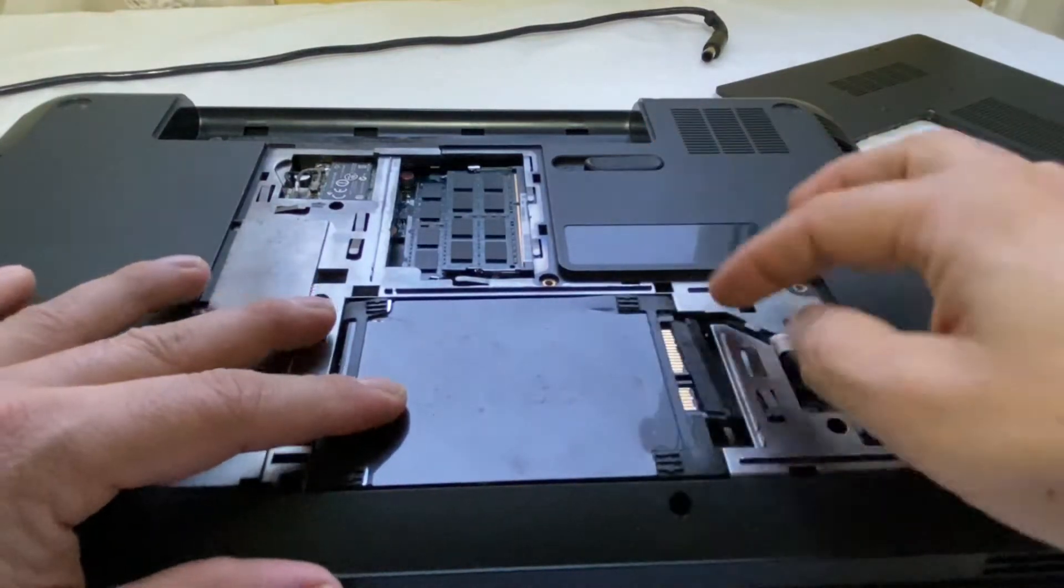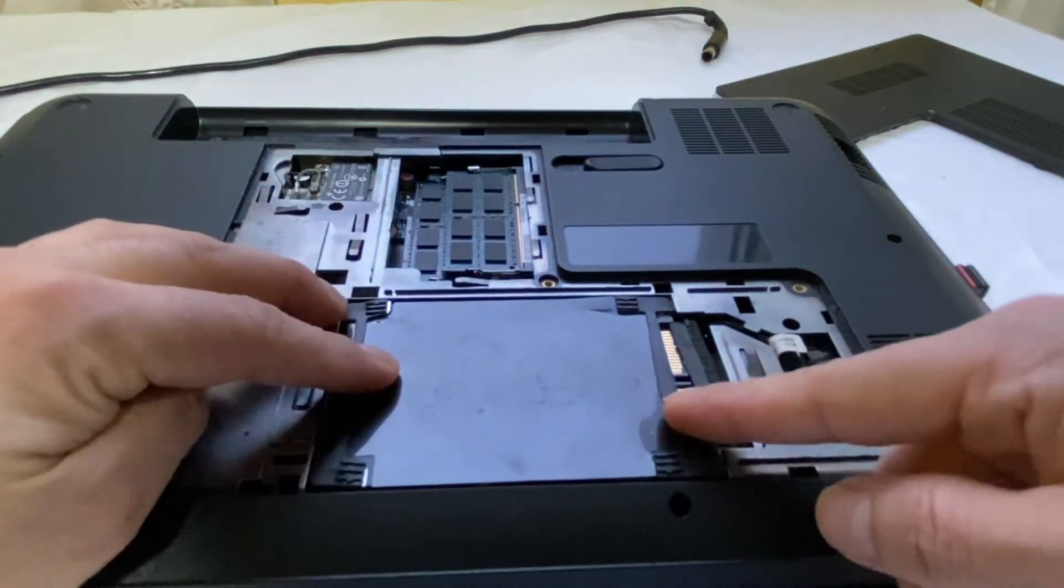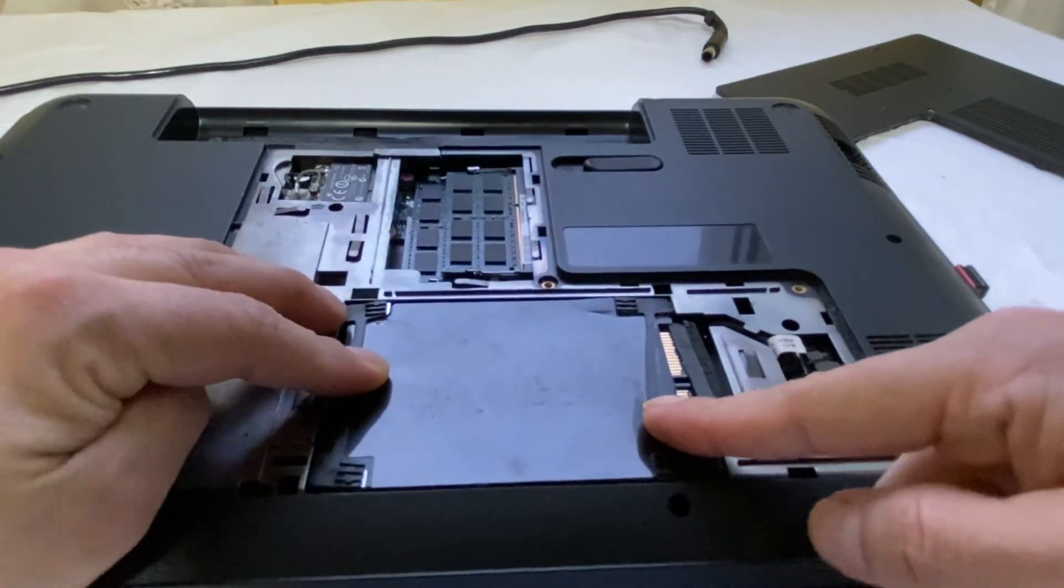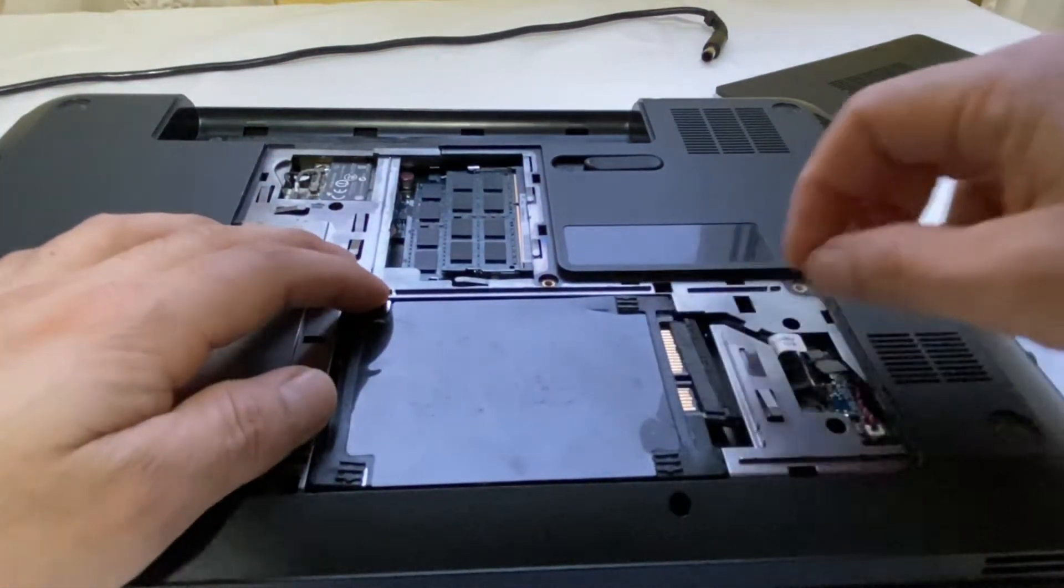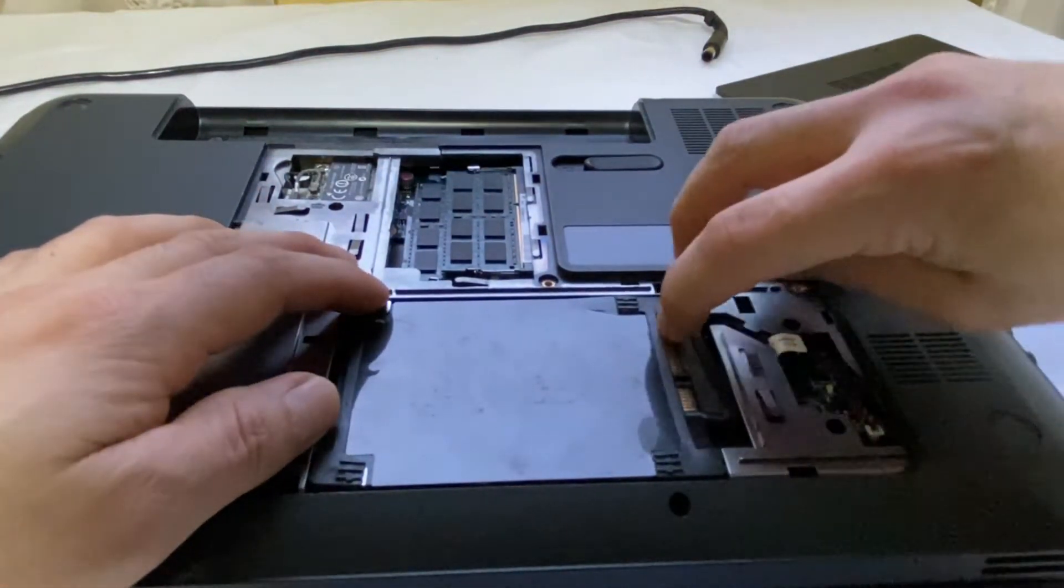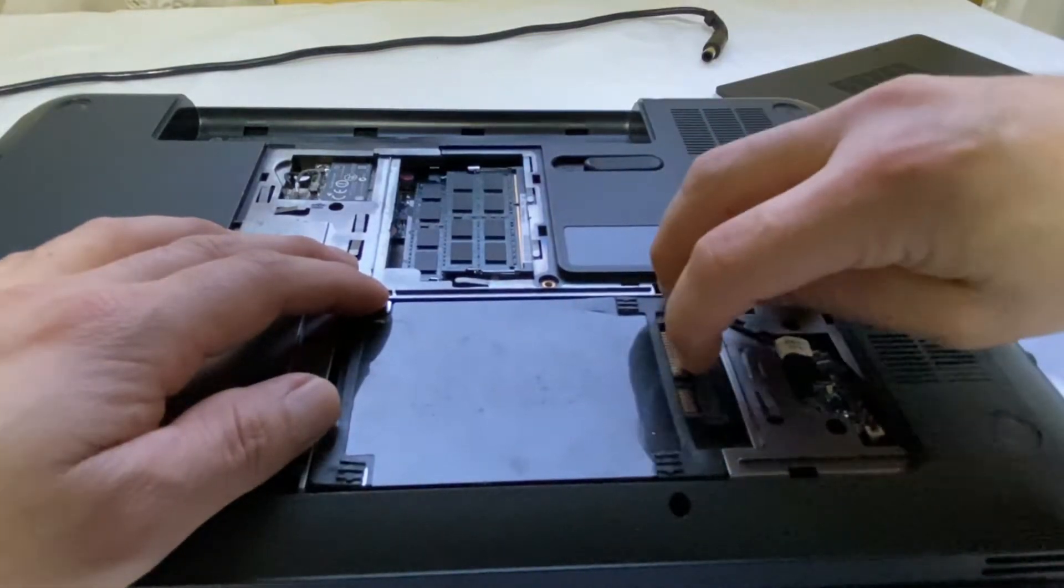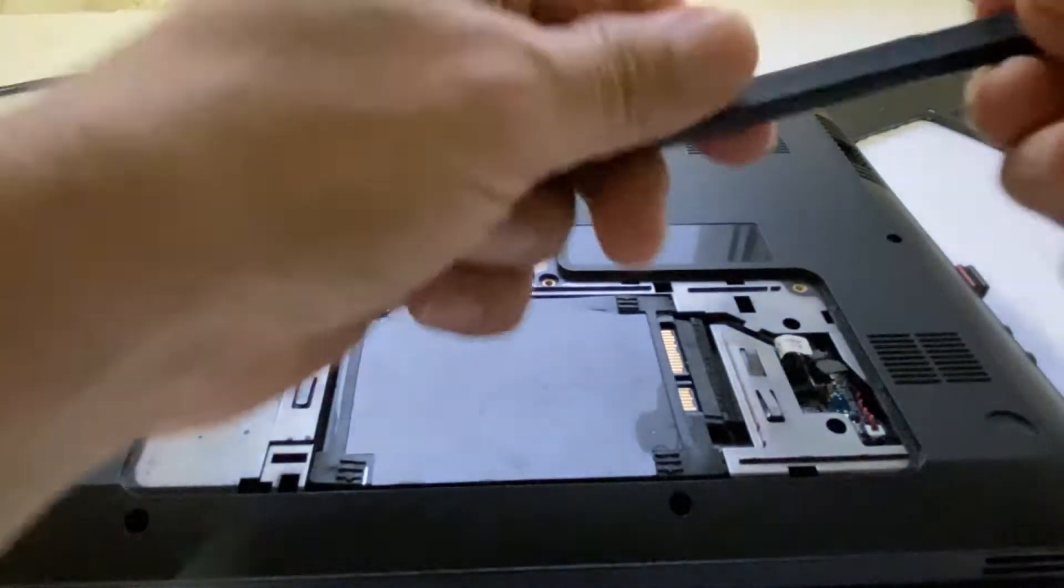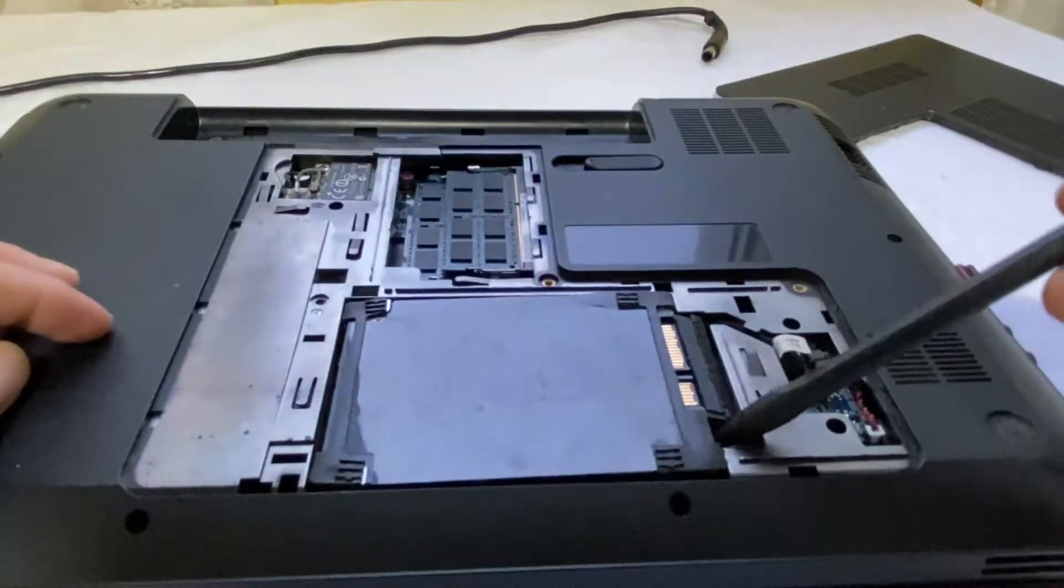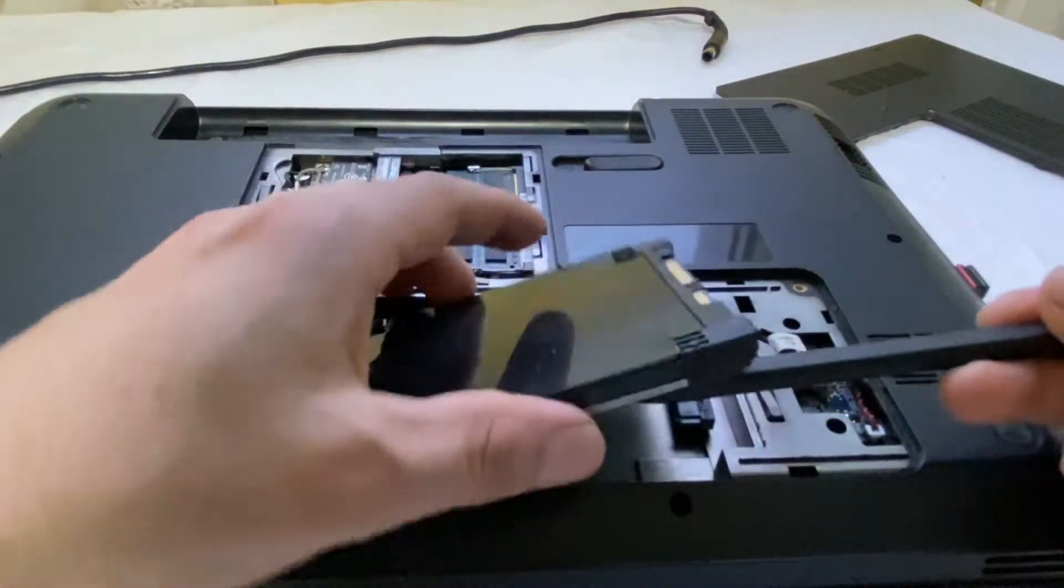Before changing to SSD, you need to migrate your laptop's Windows to the new SSD drive. Here I have done everything so I don't have any problem, but if you haven't backed up, I would recommend you back up before proceeding.